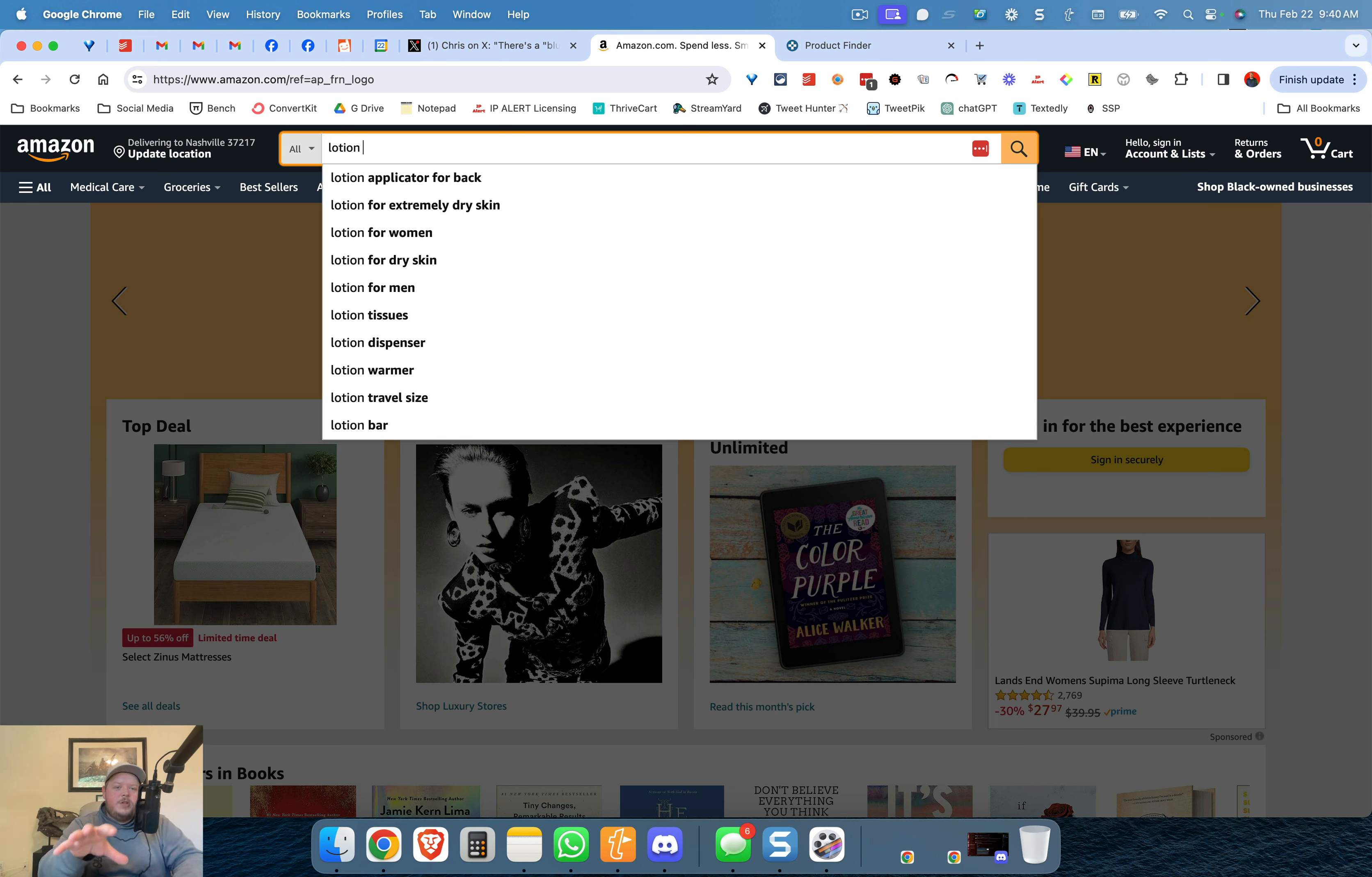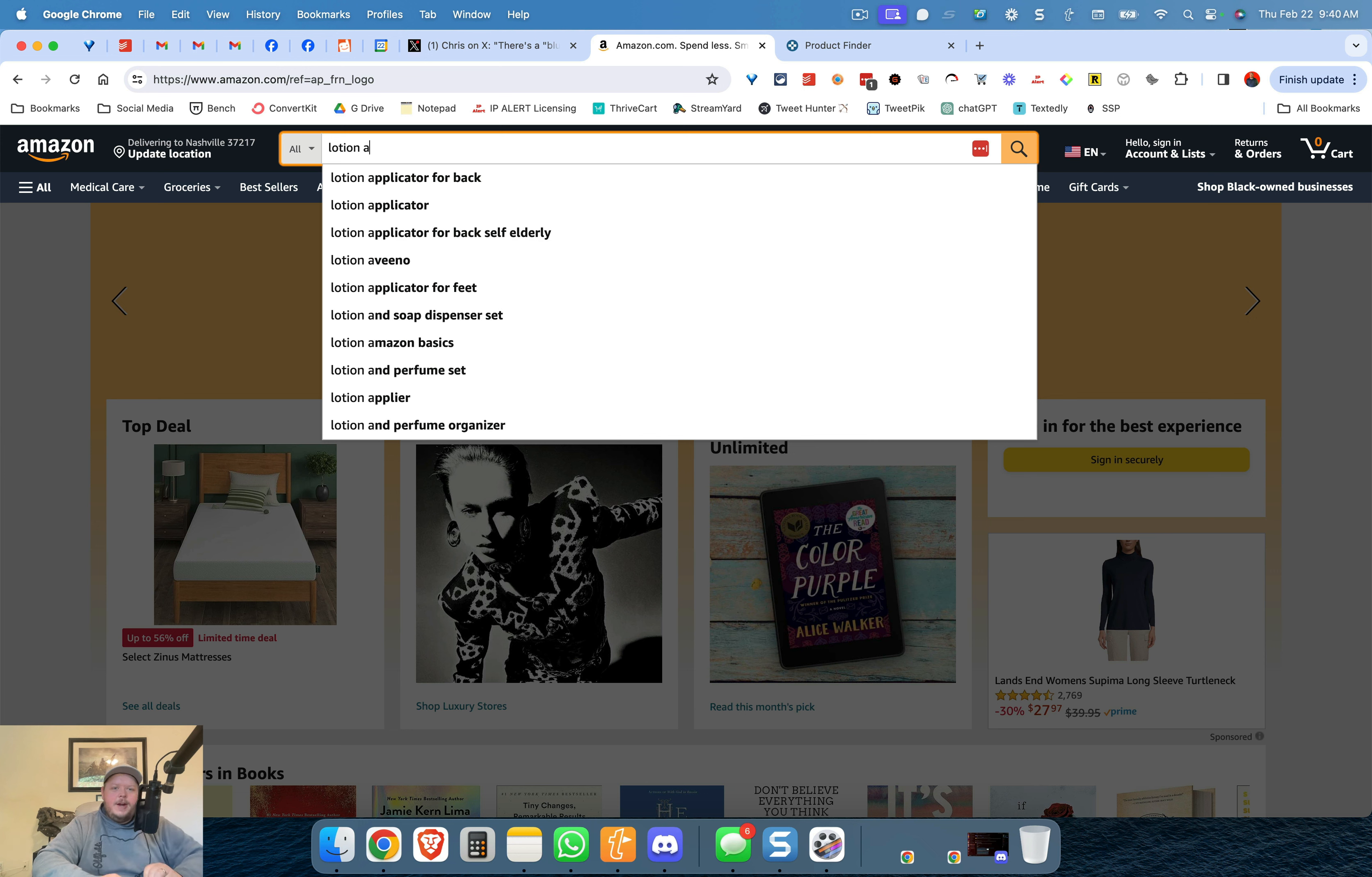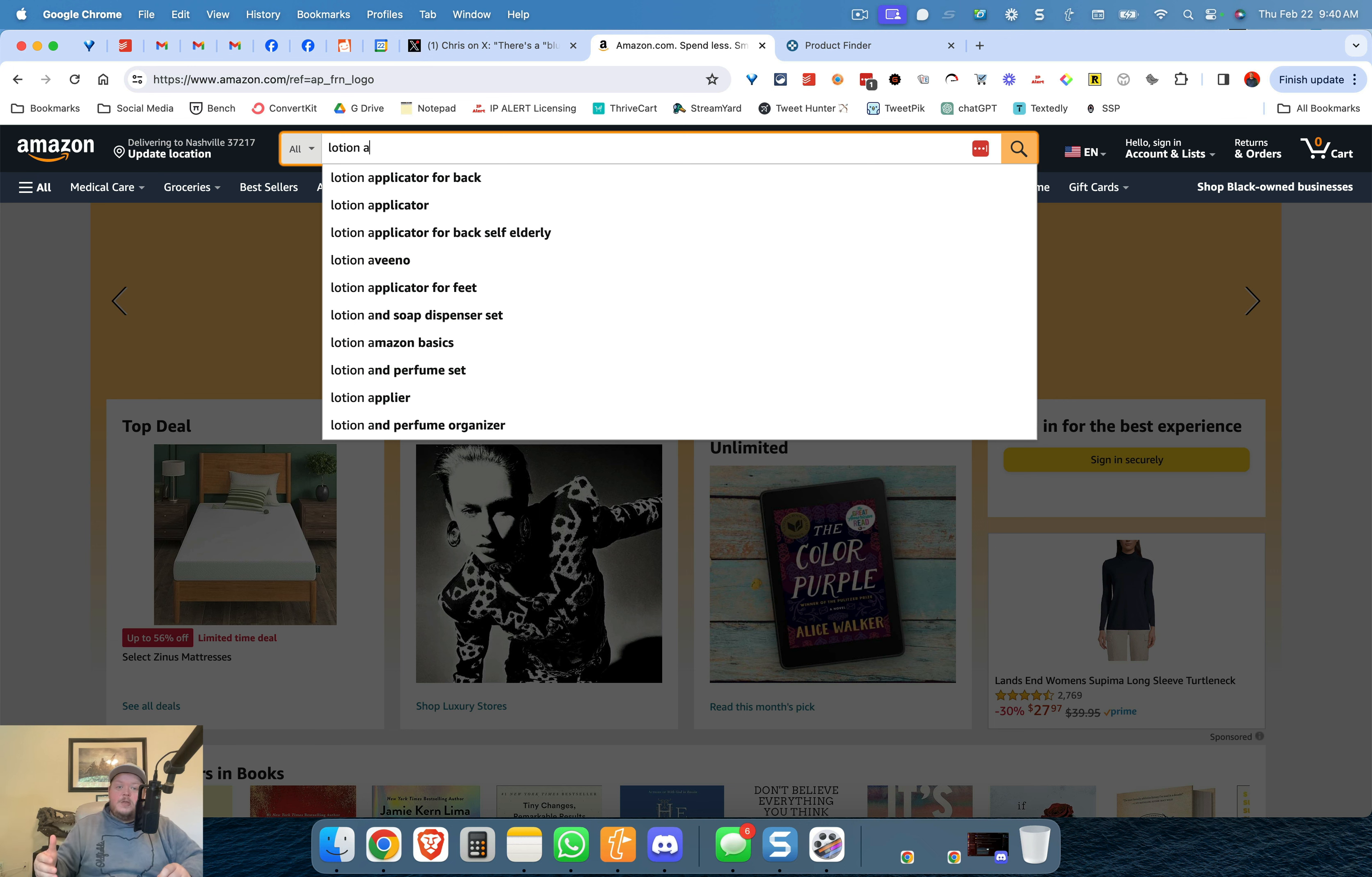You've got lotion applicator for back. Well what we're going to do is we're going to put in the letter A here and now we've got lotion applicator for back, lotion Avino maybe that's a brand you haven't sold before, lotion applicator for feet. You got to make sure to get those feet picks on point so you want to make sure those feet are soft. Of course people are buying those kinds of lotion applicators.